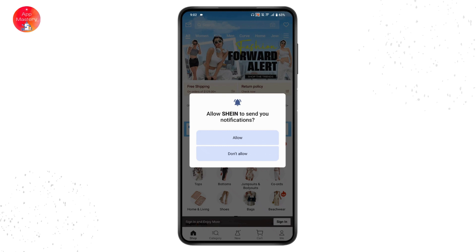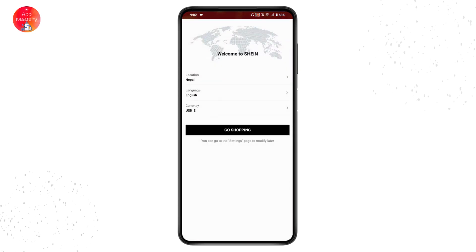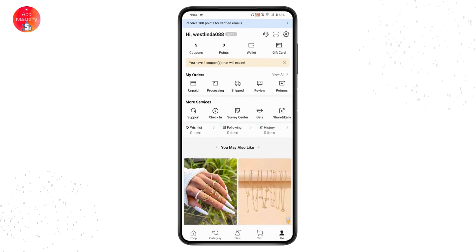Once you've logged in, go to your profile, which is on the bottom right. Once you're in the profile, go to More Services. Under More Services, you will have a Share and Earn option — tap on that.